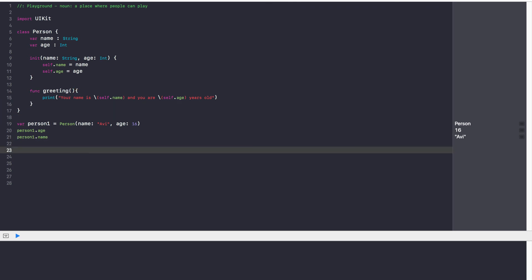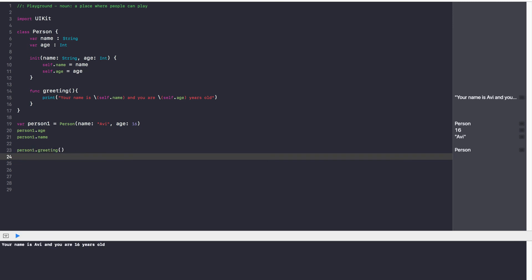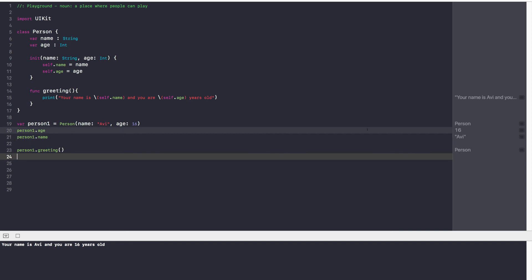Now what I can do is say person1.greeting(), and that's going to print out your name is Avi and you are 16 years old.